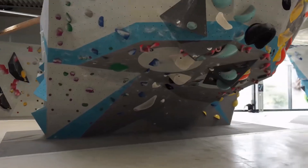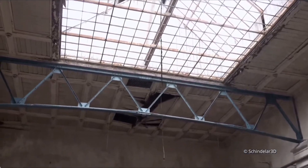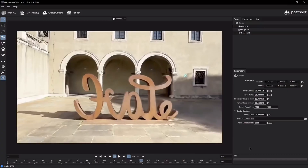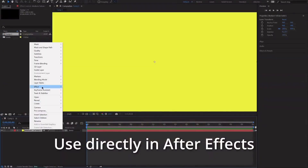What counts as a complex scene for photogrammetry? For example, reflective surfaces or glass materials — with photogrammetry that was a real headache. But with Gaussian Splatting, it's solved. That's another big benefit.